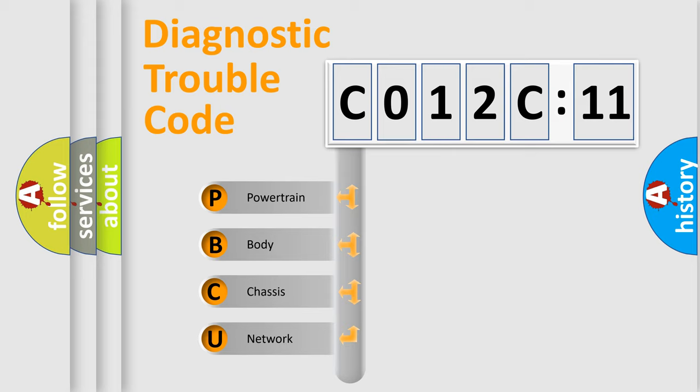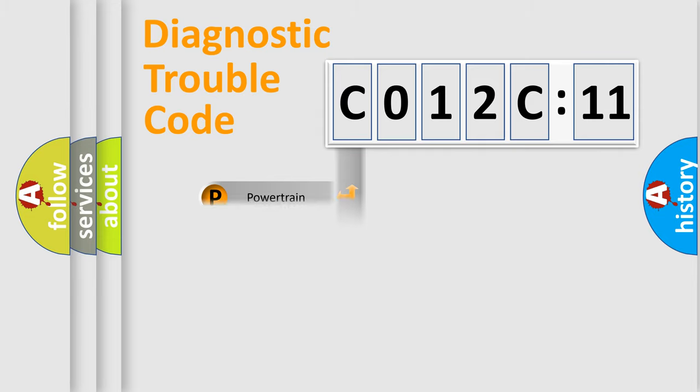We divide the electric system of automobiles into four basic units: Powertrain, Body, Chassis, and Network.